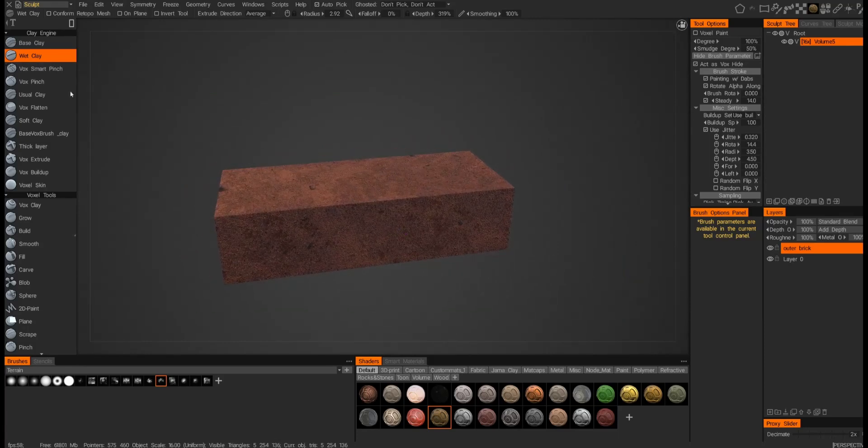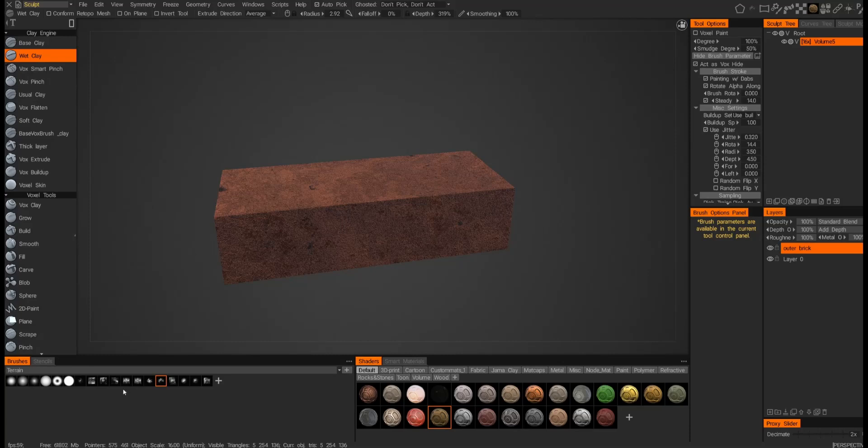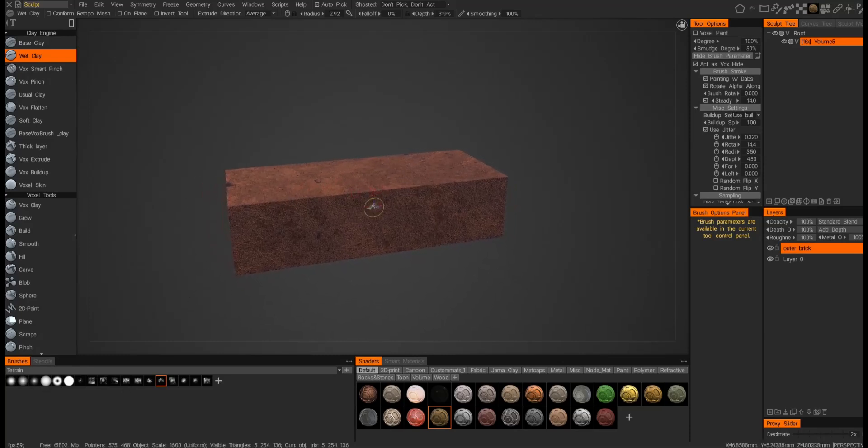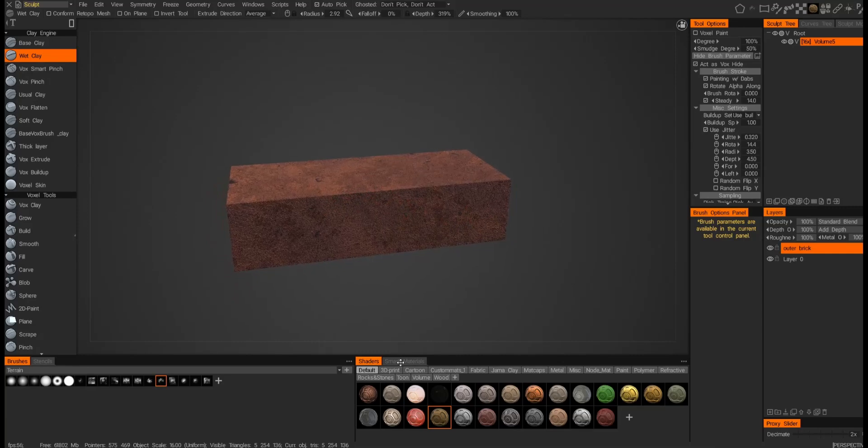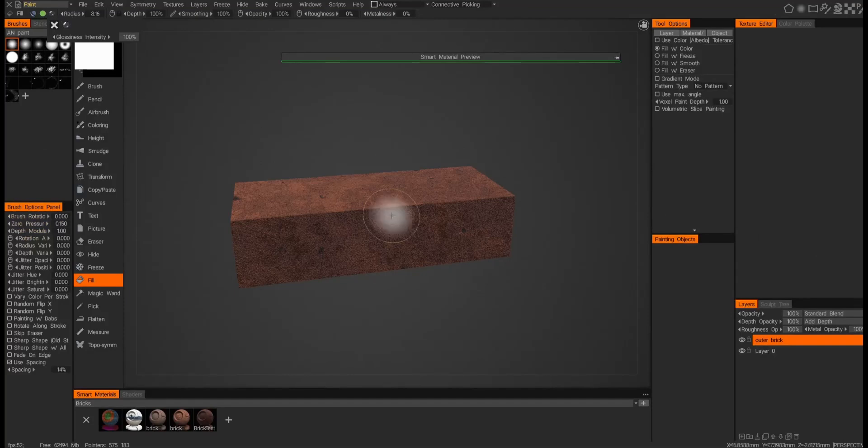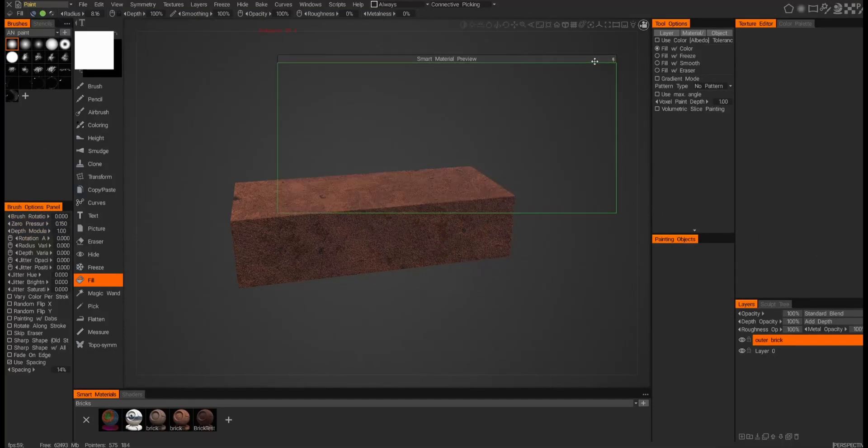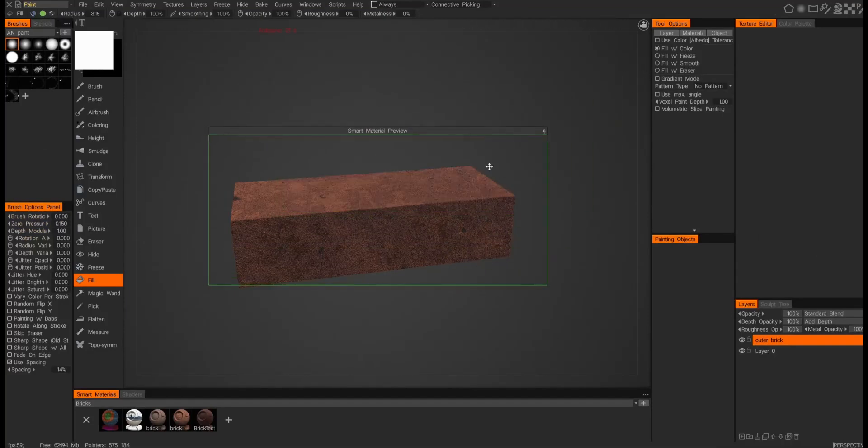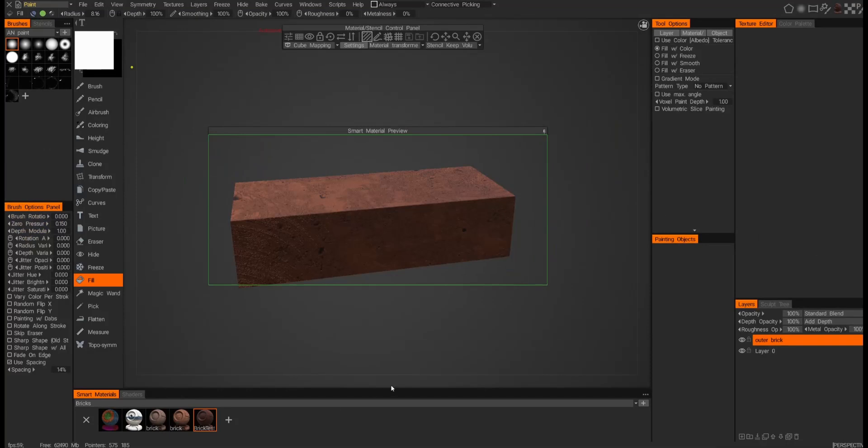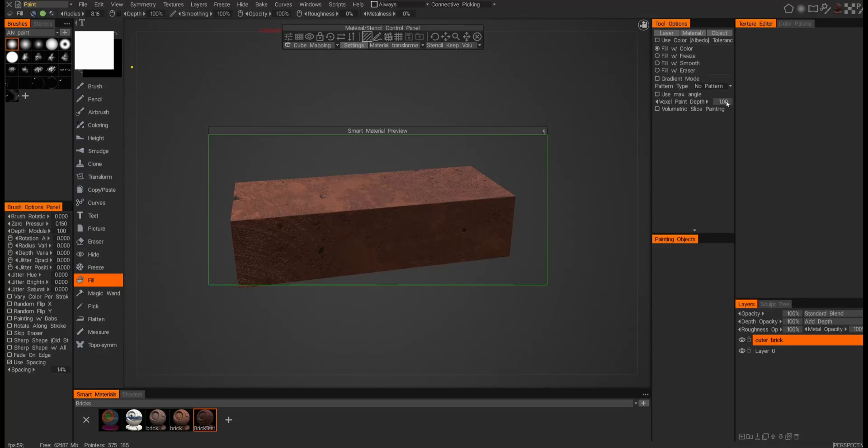So now let's go back and do some painting. Let's go ahead and increase the thickness of this original smart material. So we'll go back to the smart material, just go back to paint actually. We'll choose the smart material brick, and we're already on the fill tool—and if you're not, go ahead and select it—and then now we can change this voxel paint depth to something more severe, maybe make it like 25 just to really see the effect of it.